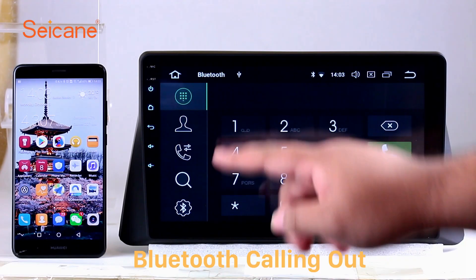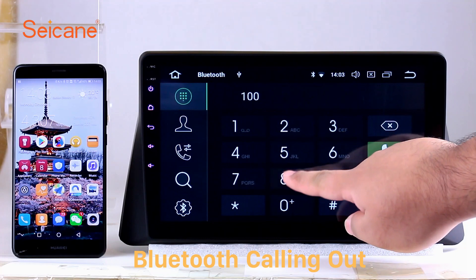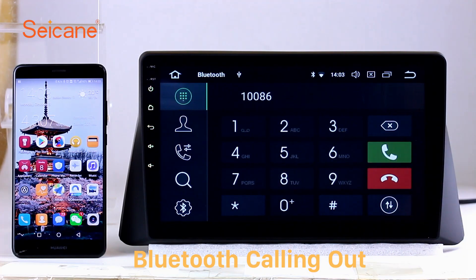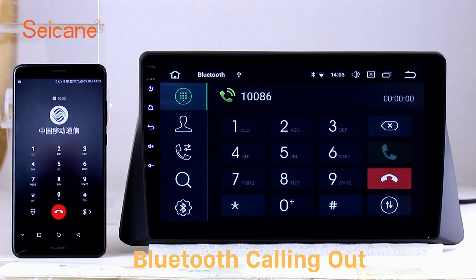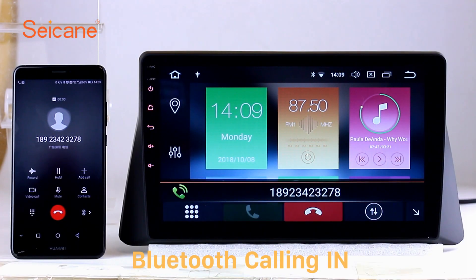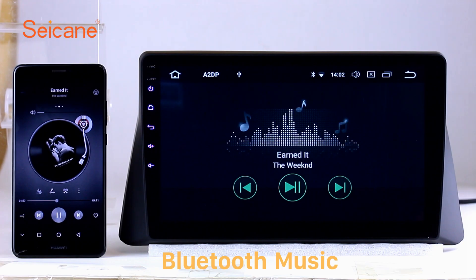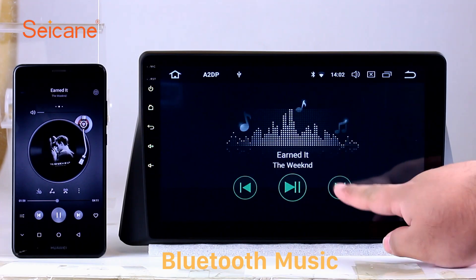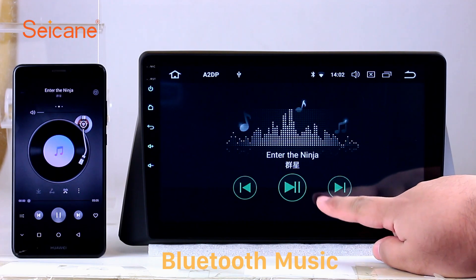Bluetooth. Let's come to the Bluetooth function. Connect your phone with the unit via Bluetooth and dial numbers on the screen directly. You can also answer calls through the screen, and listen to music from your phone. You can operate on both your phone and the unit.